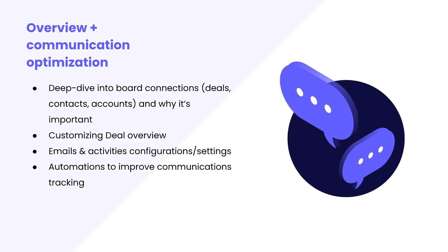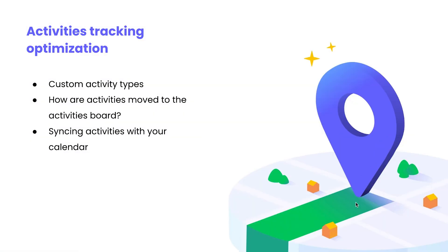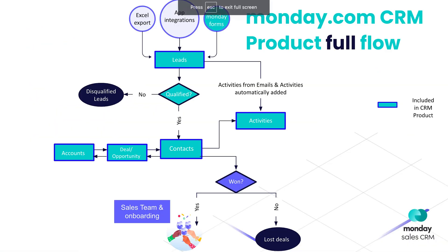Let's take a look at the sales pipeline flow chart from earlier. As you can see, the leads board represents the first stage of the pipeline. Once a lead is qualified and moves to the contacts board, we start working on the new deal with the contacts on the deals, contacts, and accounts board simultaneously.